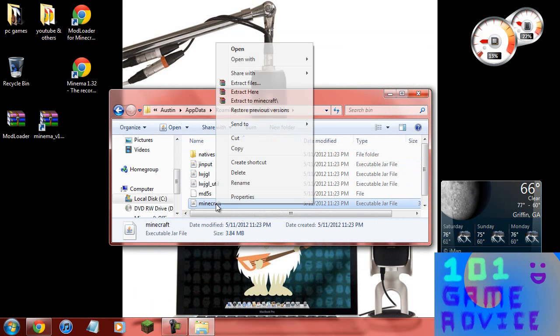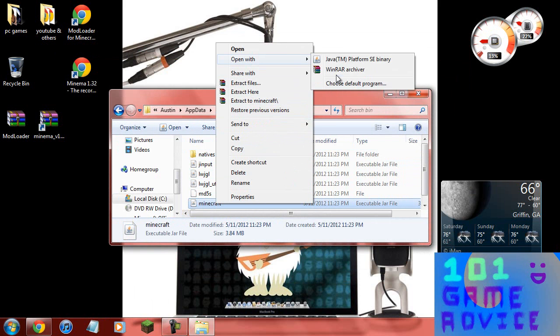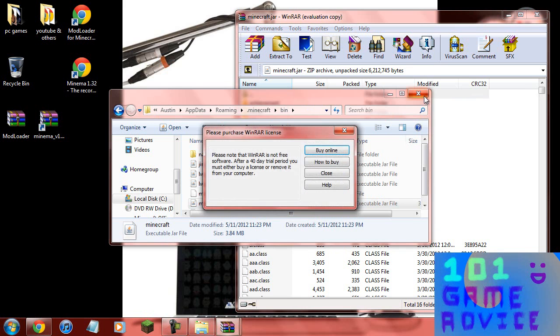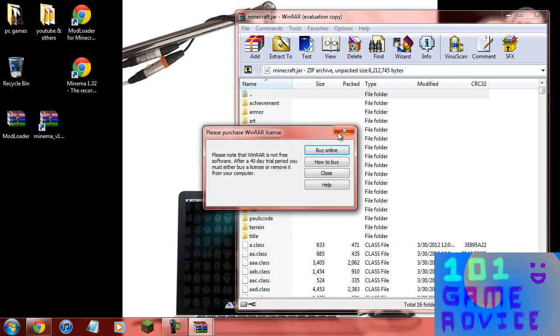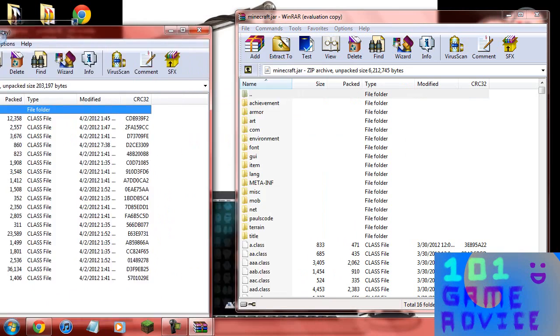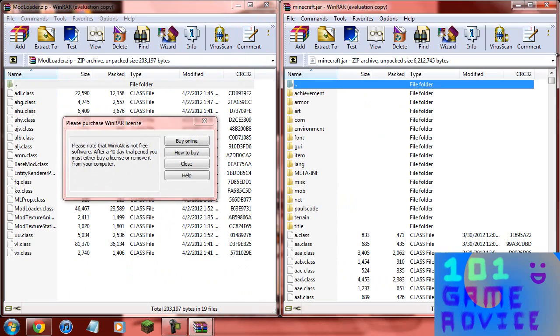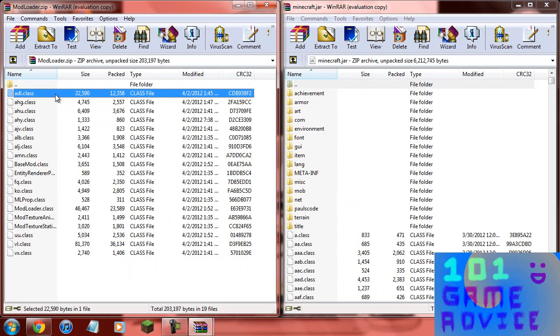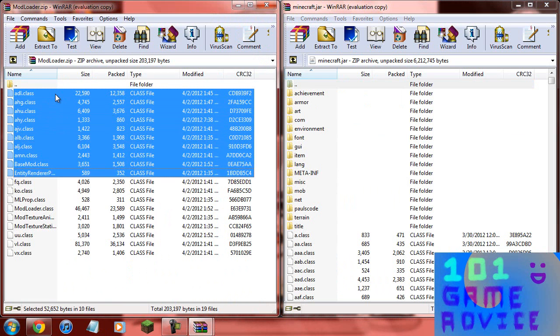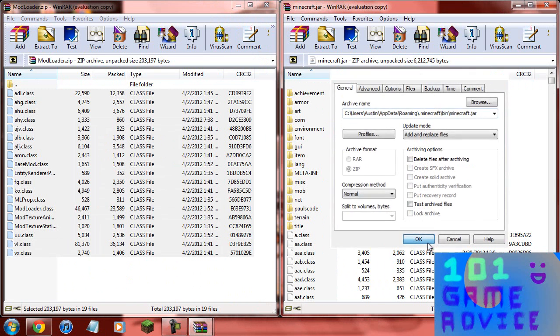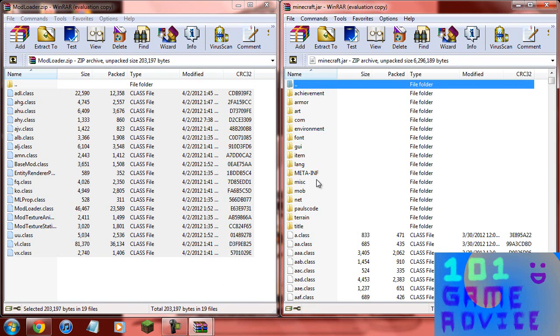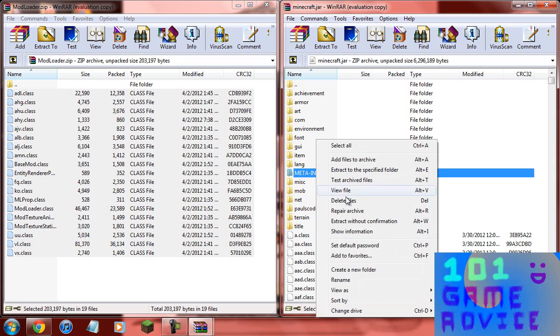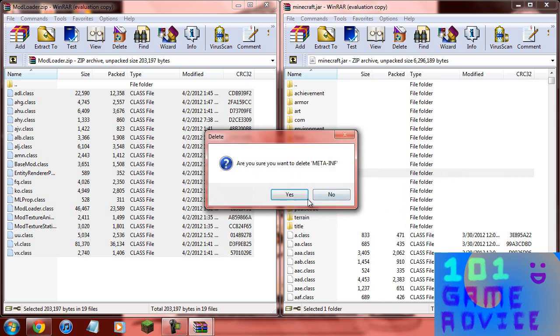Left click minecraft.jar, right click it, hit open with and then WinRAR. Now open up mod loader, drag this over, check that over. You're going to want to highlight all the files so you can click one of them, hold shift and hit the down arrow. Now just drag it over, hit OK and add and replace. You're going to want to click META-INF and delete this because it will stop you from doing this mod.